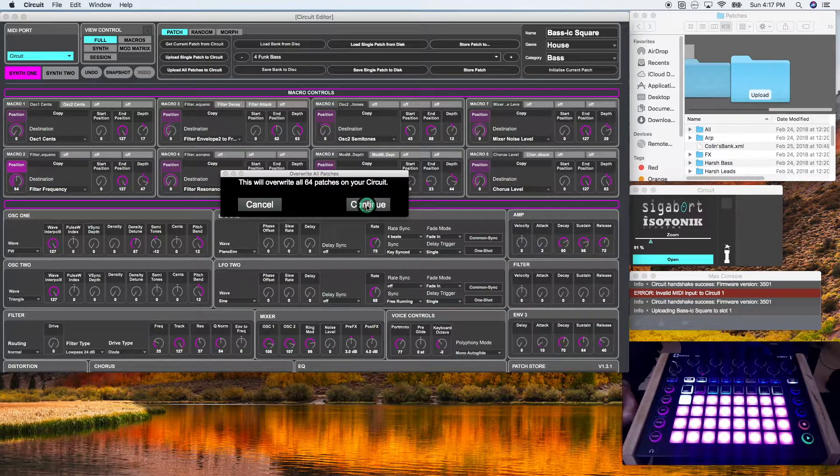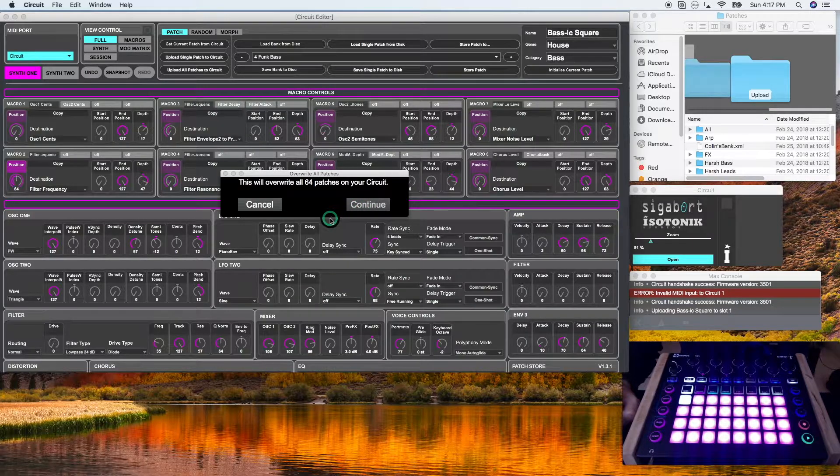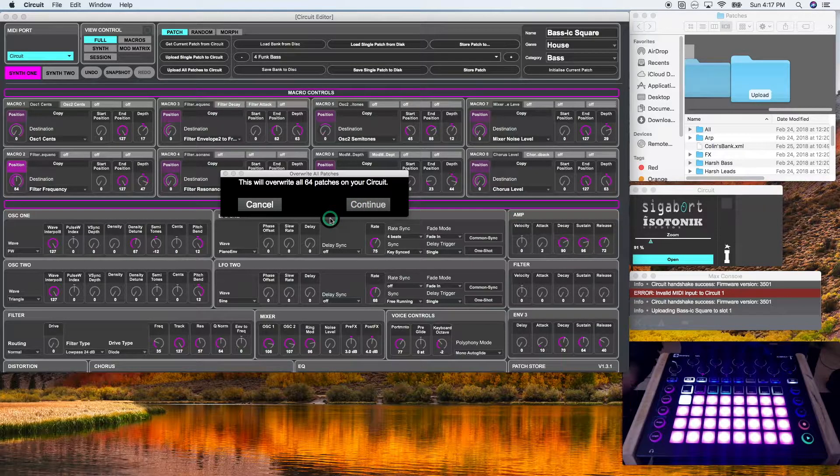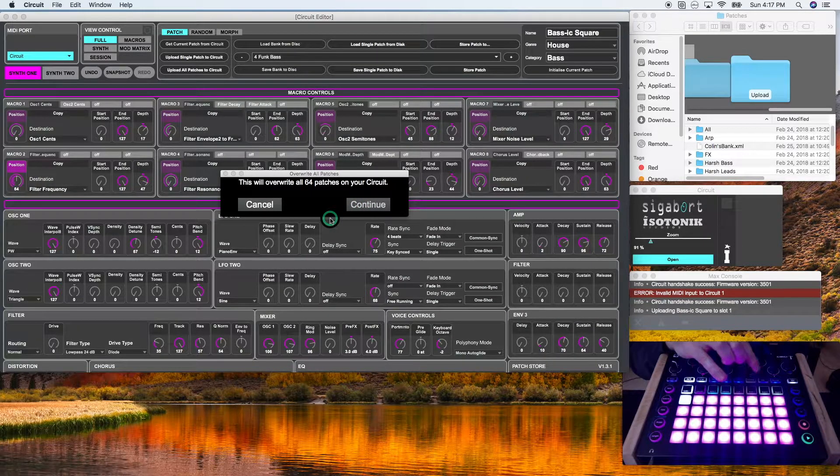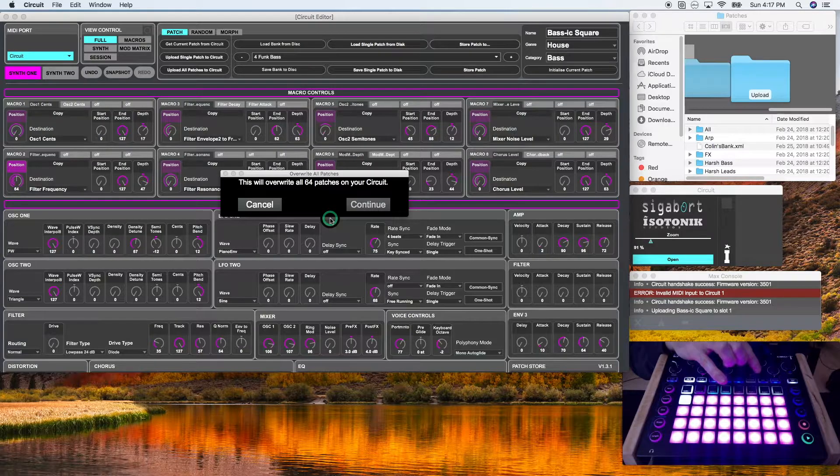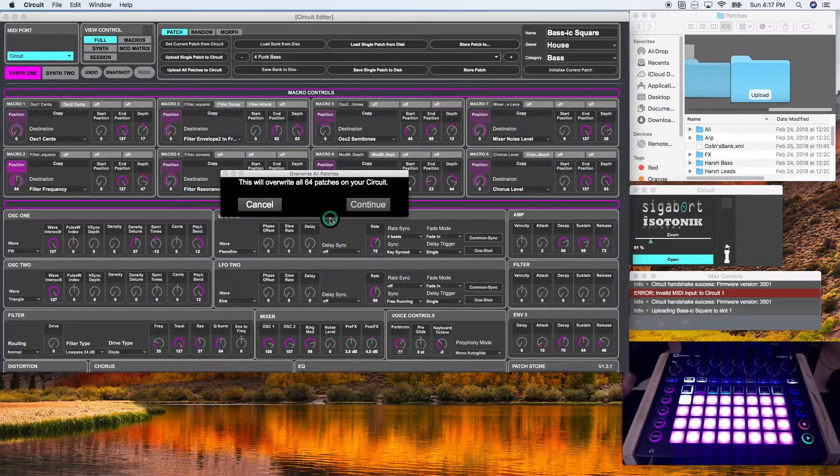And as you can see, the save button is blinking right now. And there you go. So they're all uploaded now.